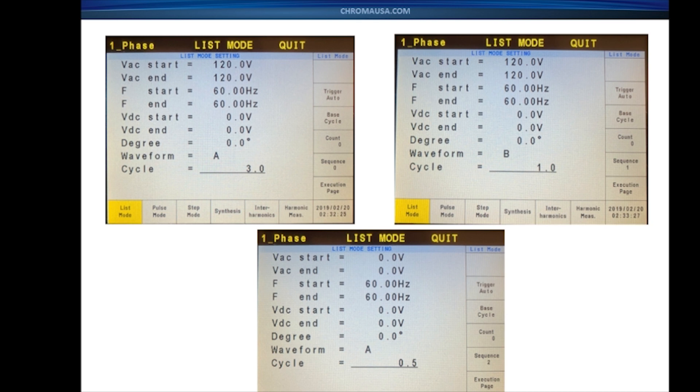Again, you can set the base time to either milliseconds or cycles. You can set the count from anywhere from 0 to 15,000, and you can set the sequences from 0 to 99 for a total of 100 sequences.